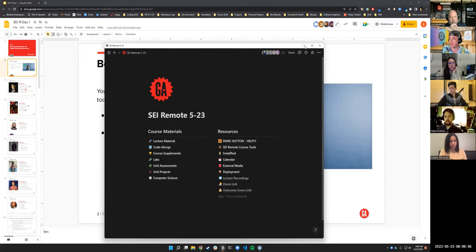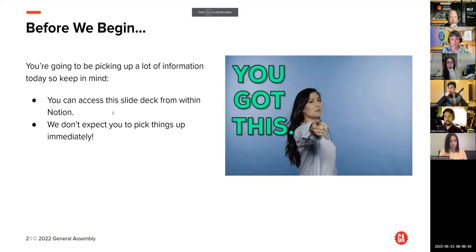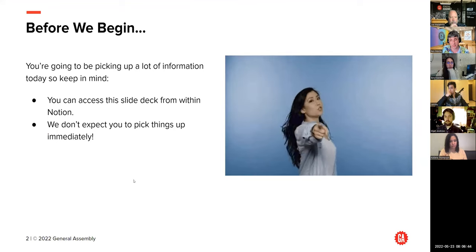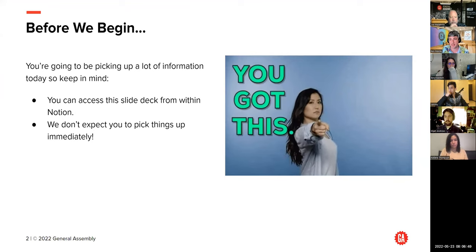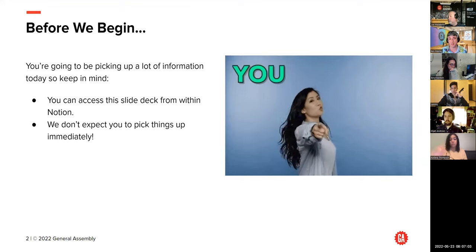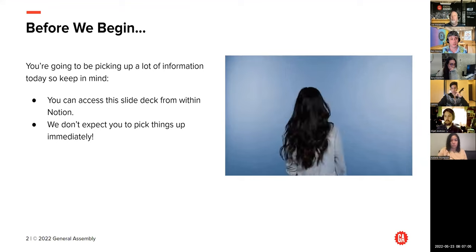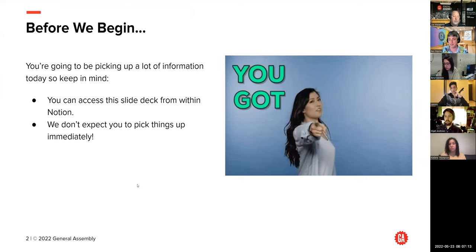Let's get things going here. We are going to be going over a lot of information today — it's kind of how orientation goes. We're going to talk about the classroom culture and what the course is going to be like, so don't feel like you have to take notes. Please don't take notes on this. We are going to give you all of this. You technically already have access to all of this in Notion, and as with most things in this course, we do not expect you to pick everything up immediately. There's going to be a learning curve — don't worry about that.